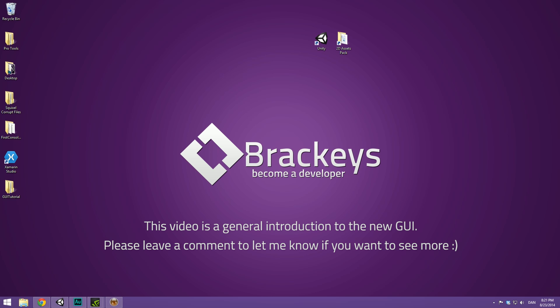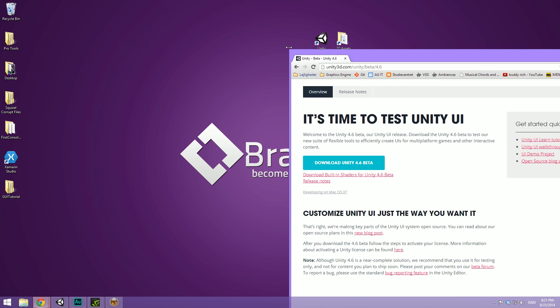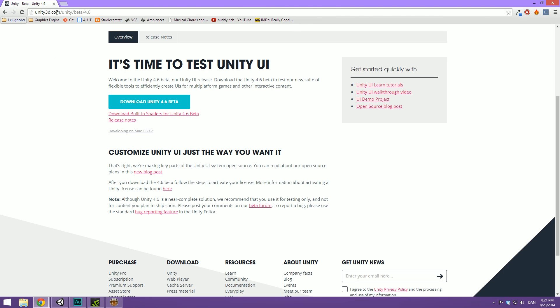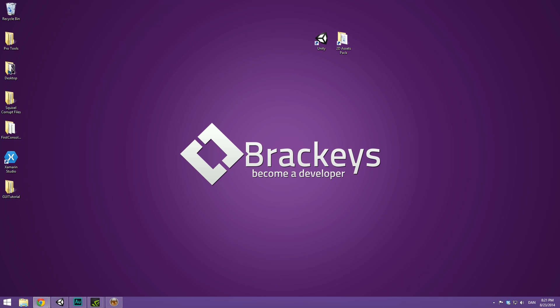So to download this, please go to unity3d.com/unity/beta/4.6 and you can download it here. Please remember that this is a beta and there might be some bugs here and there.